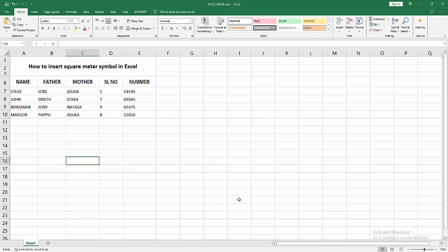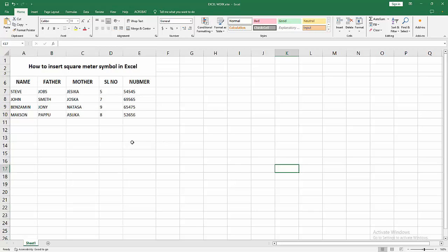Assalamualaikum, hello friends, how are you? Welcome back to my another video. In this video I am going to show you how to insert square meter symbol in Excel. Let's get started. At first, you have to open your Excel workbook.